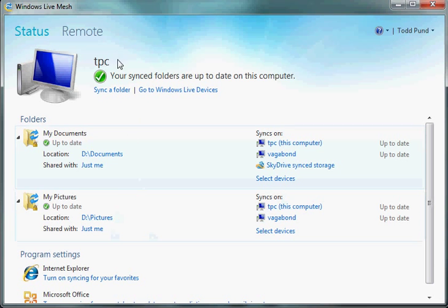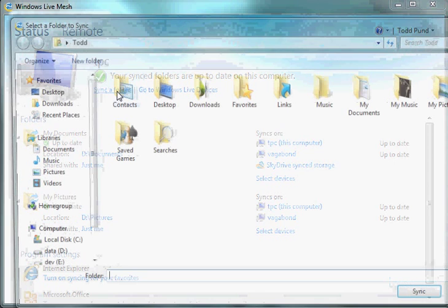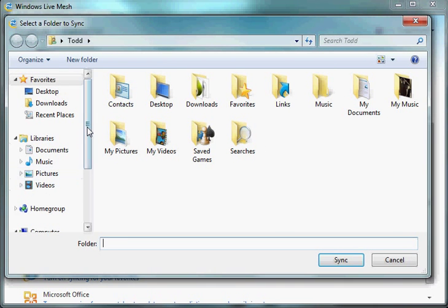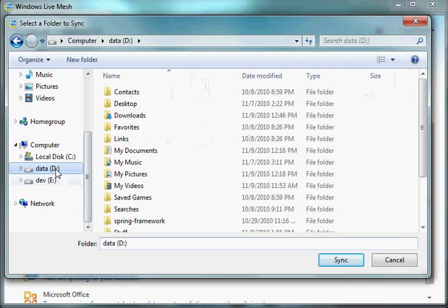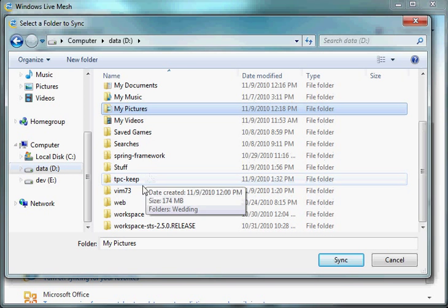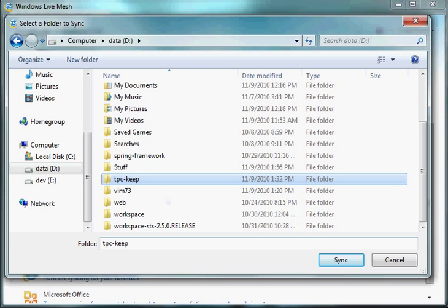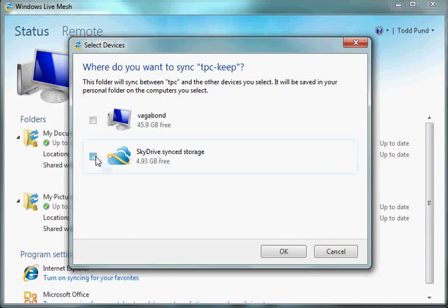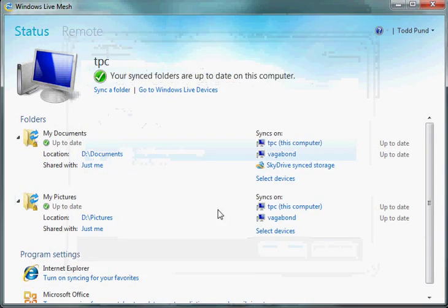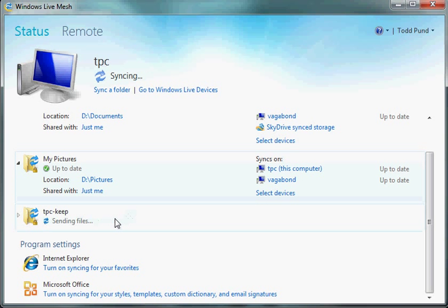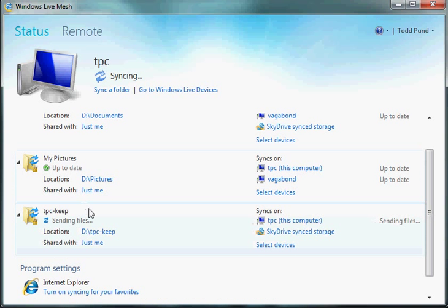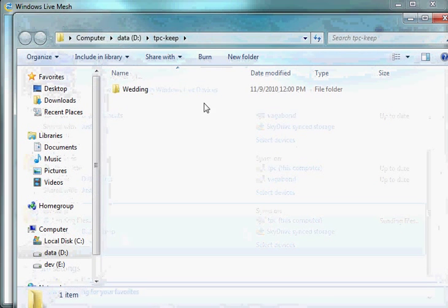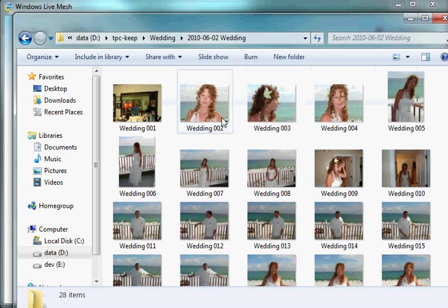Now, to sync a folder with Windows Live Mesh is fairly simple. You just choose a folder. I'll do TPC Keep, which is a folder I've decided to share just to SkyDrive. It's basically just files that I feel I need to back up. I don't want to lose. Basically, so far, it's my wedding pictures.